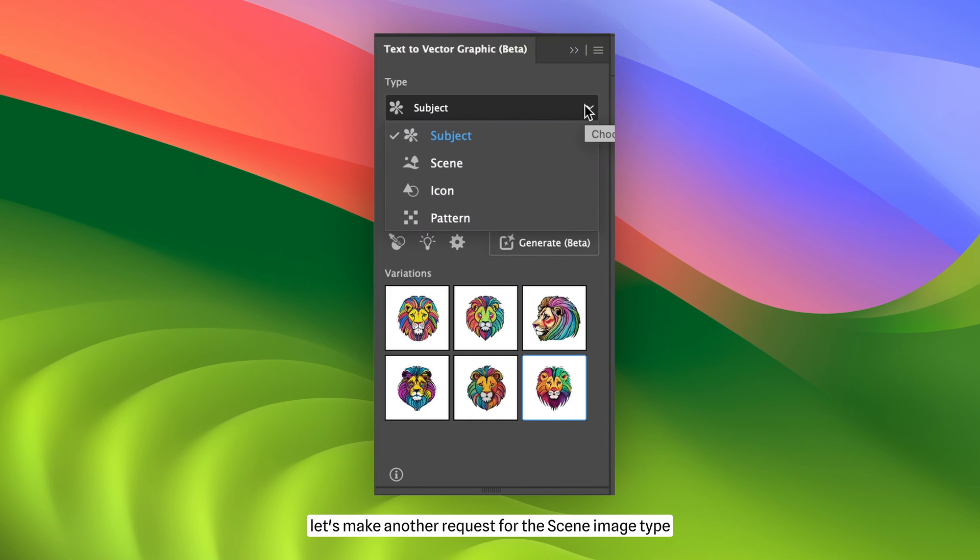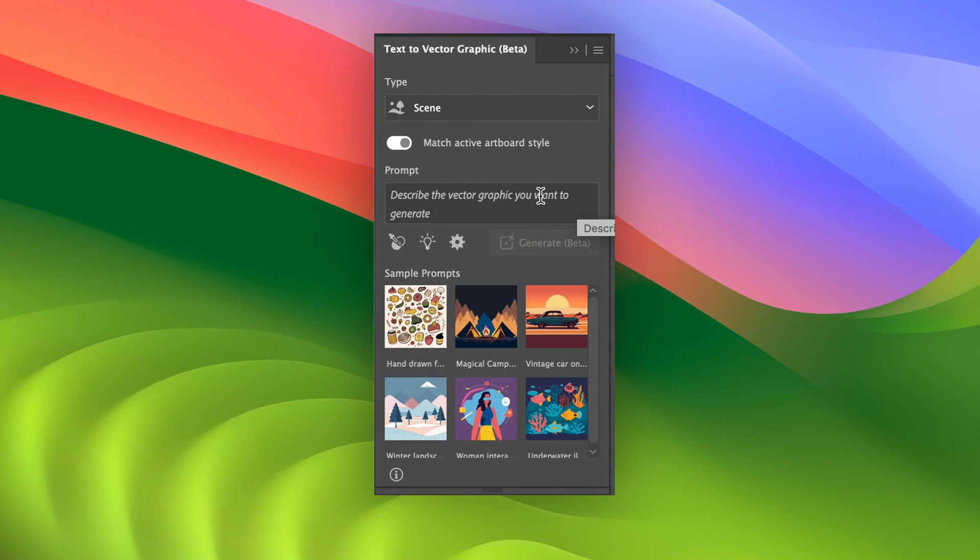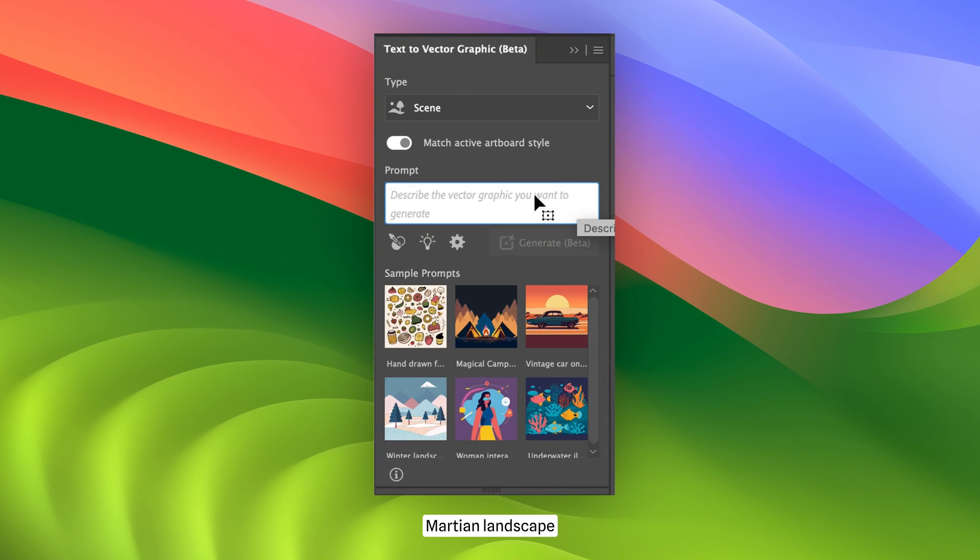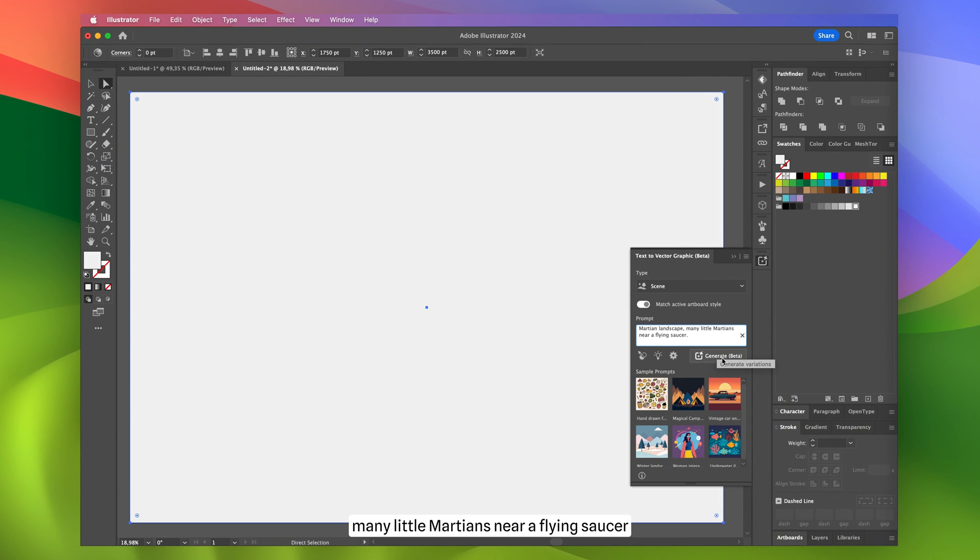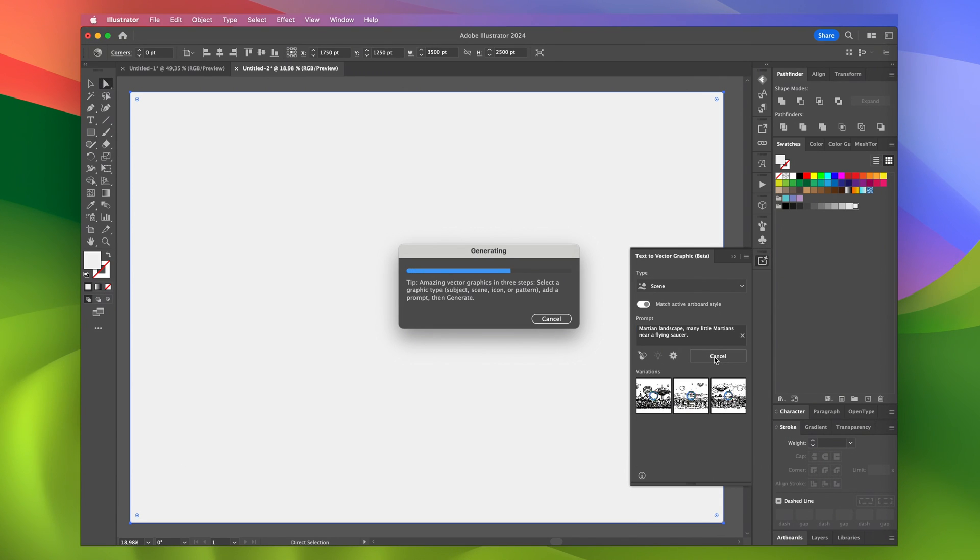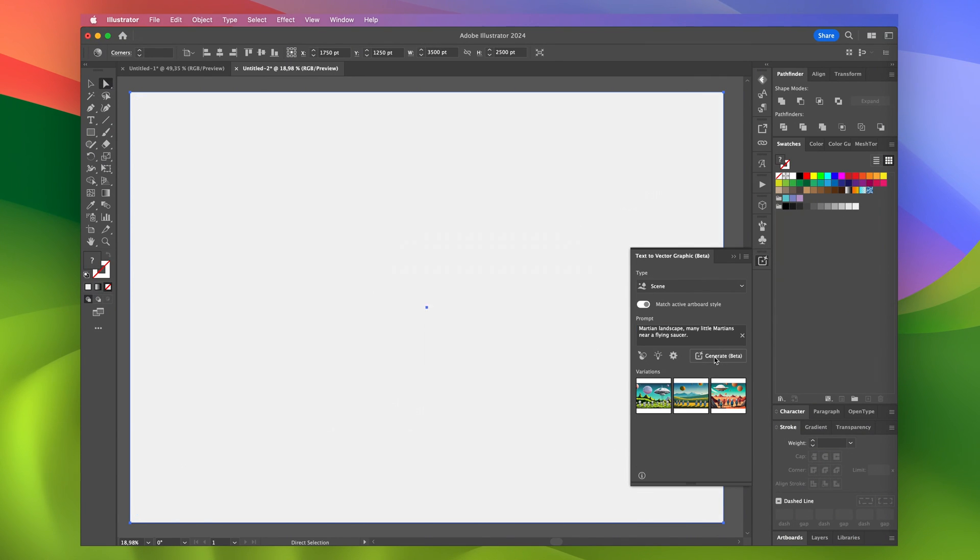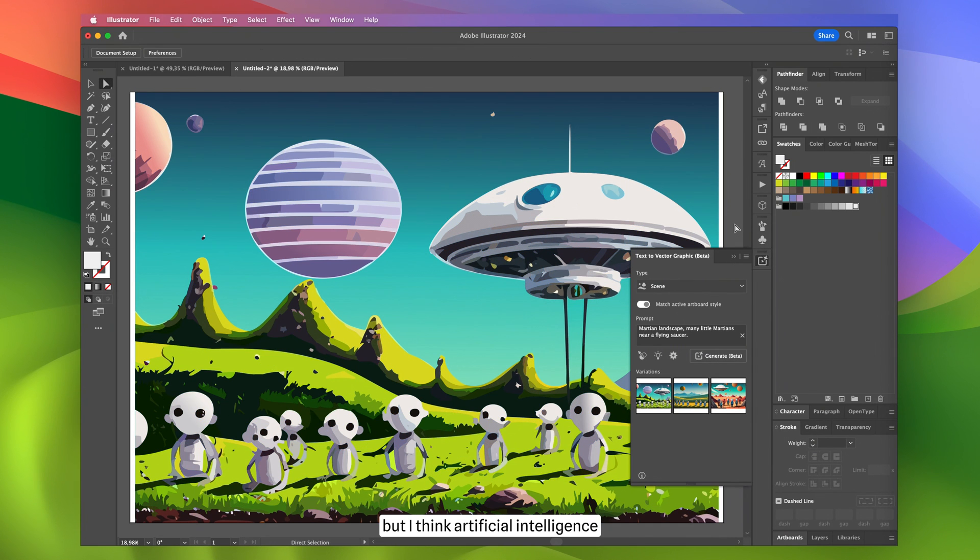Now, let's make another request for the scene image type: Martian landscape, many little Martians near a flying saucer. This is a challenging request, but I think artificial intelligence has done a great job creating the image.